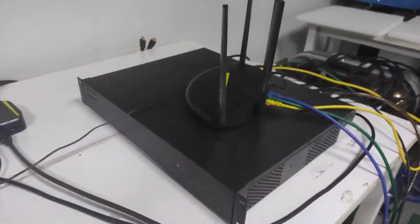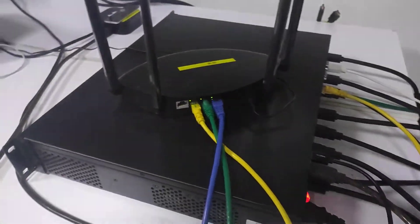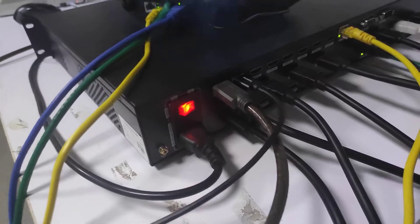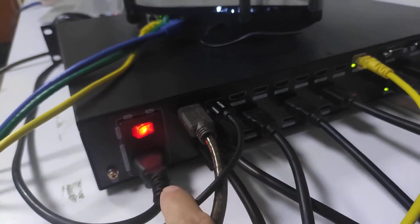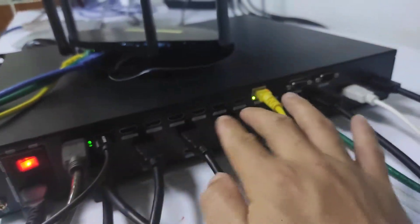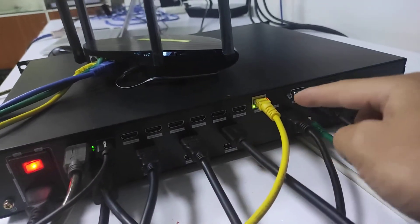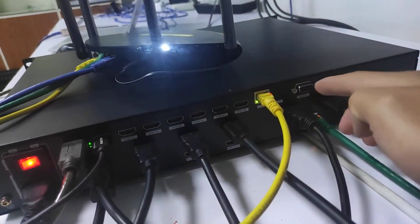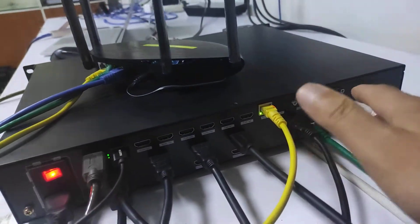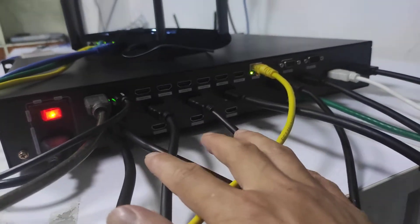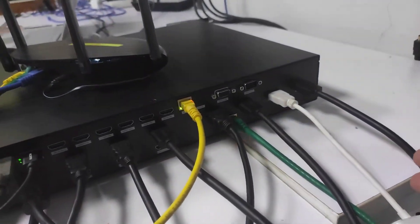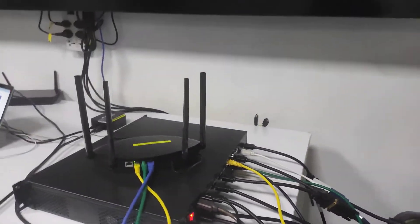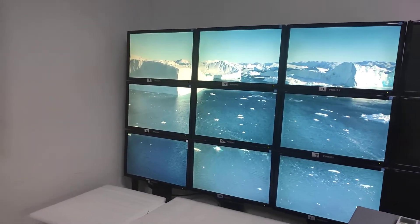And on the back side right now we can check out the connections and the power supply and 8 HDMI inputs. This is for controlling and this LAN port is for preview. And now we have 12 HDMI outputs connected to the 9 monitors at this moment.